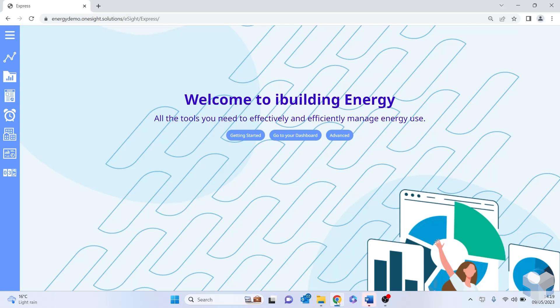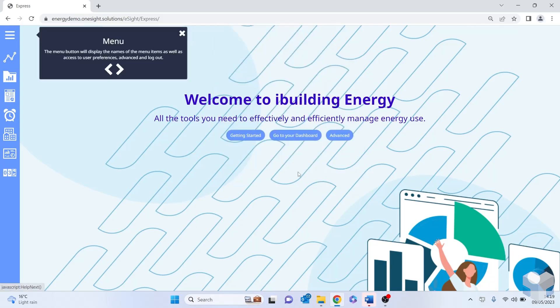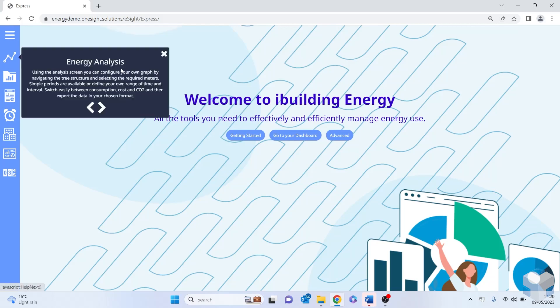Now, as an Express User, this is designed to be intuitive and shouldn't require any formal training. But if you do need any assistance, you'll notice that there is a getting started button and you can click through this. This will talk you through the different functions and features of the software.